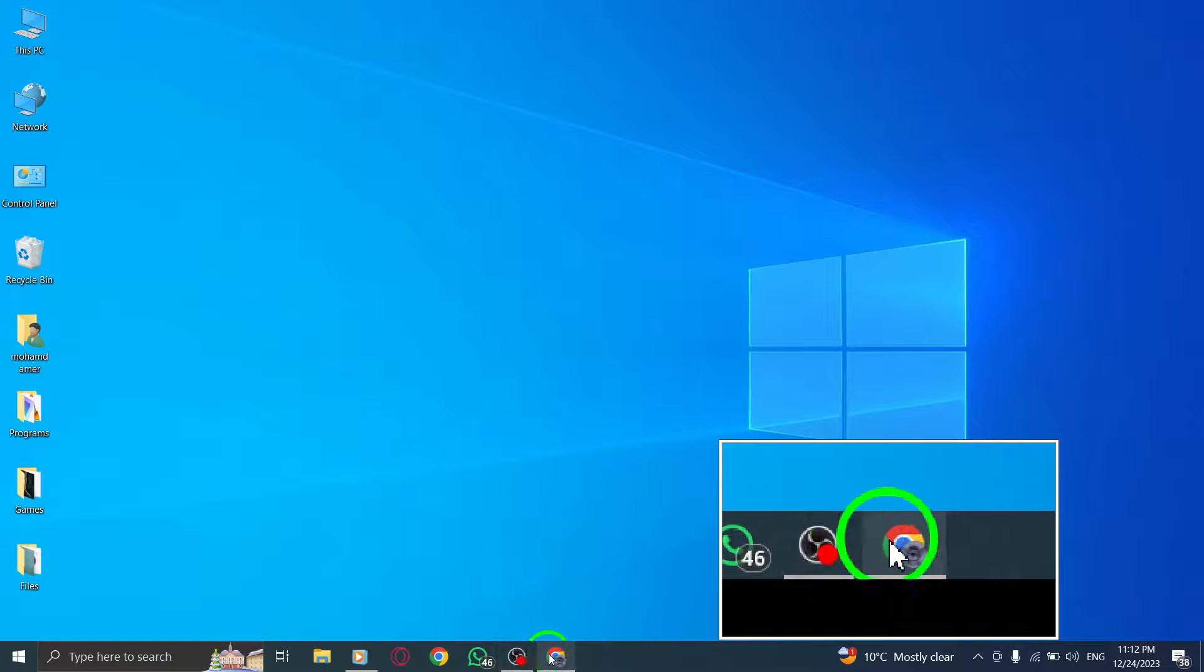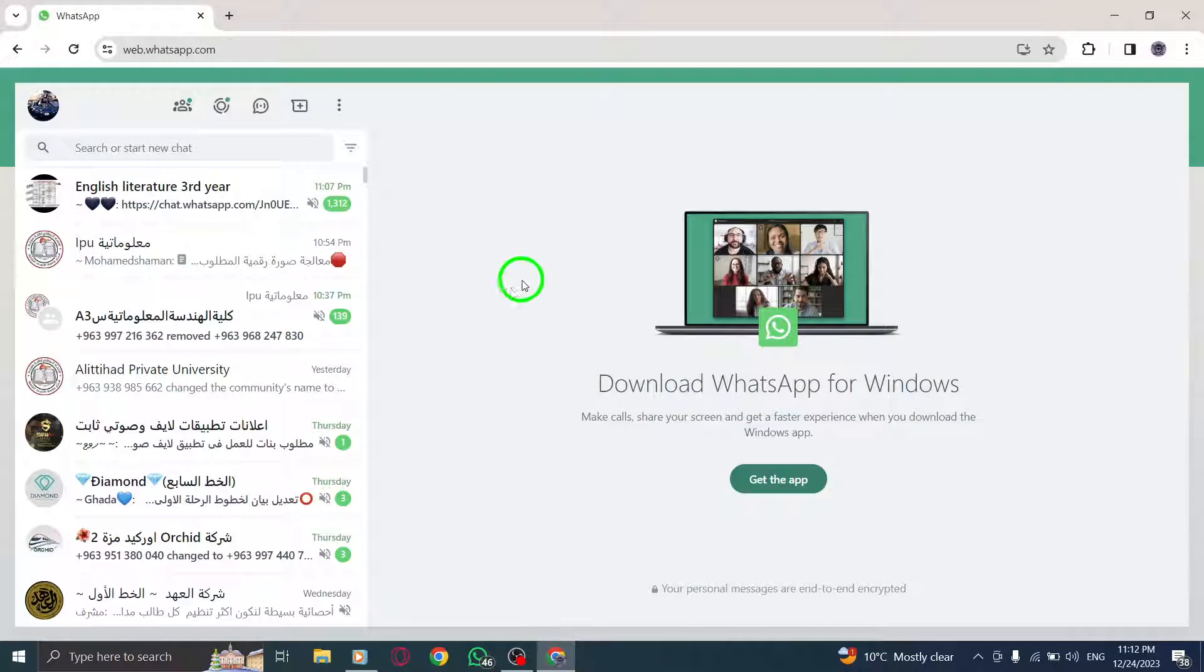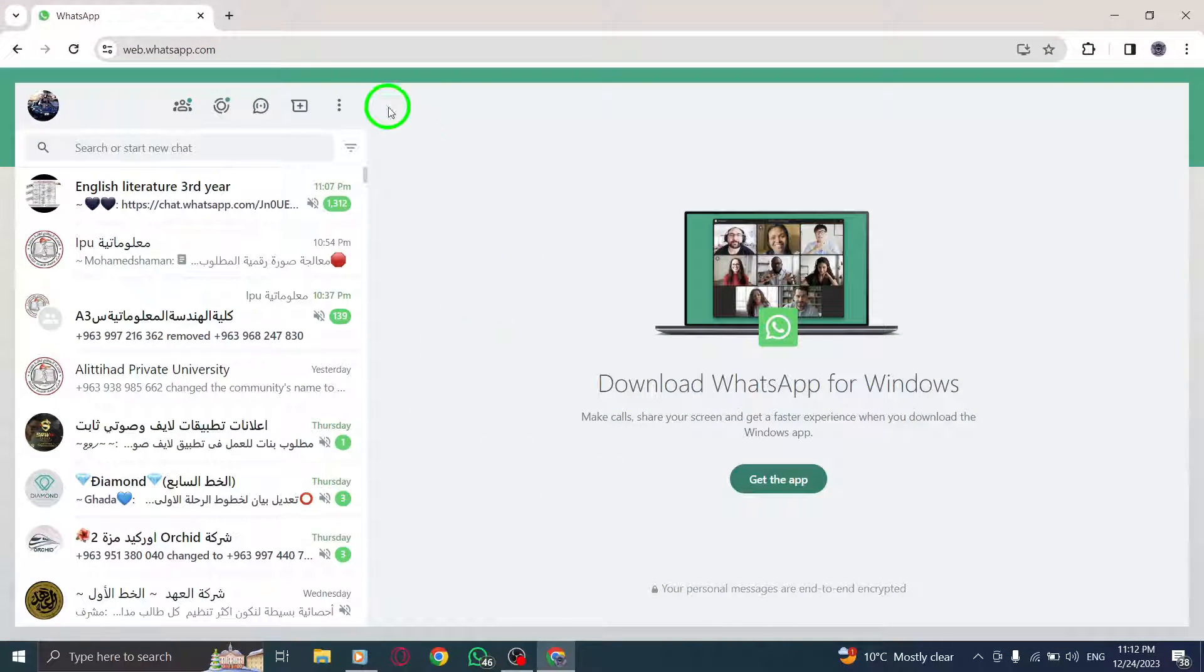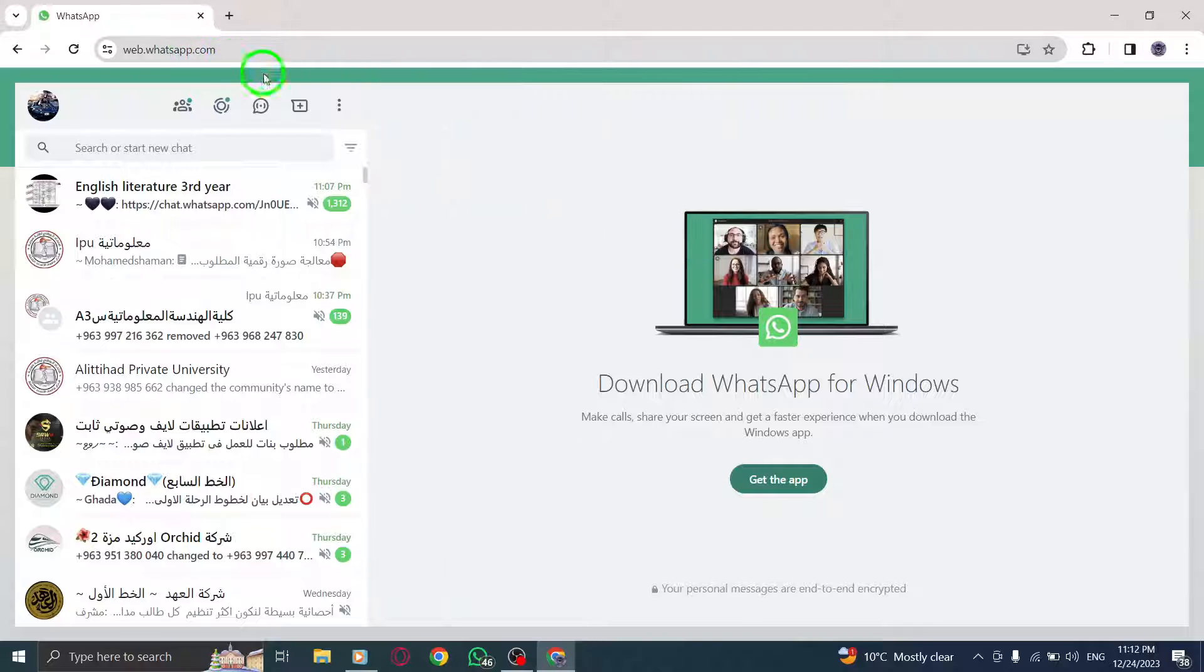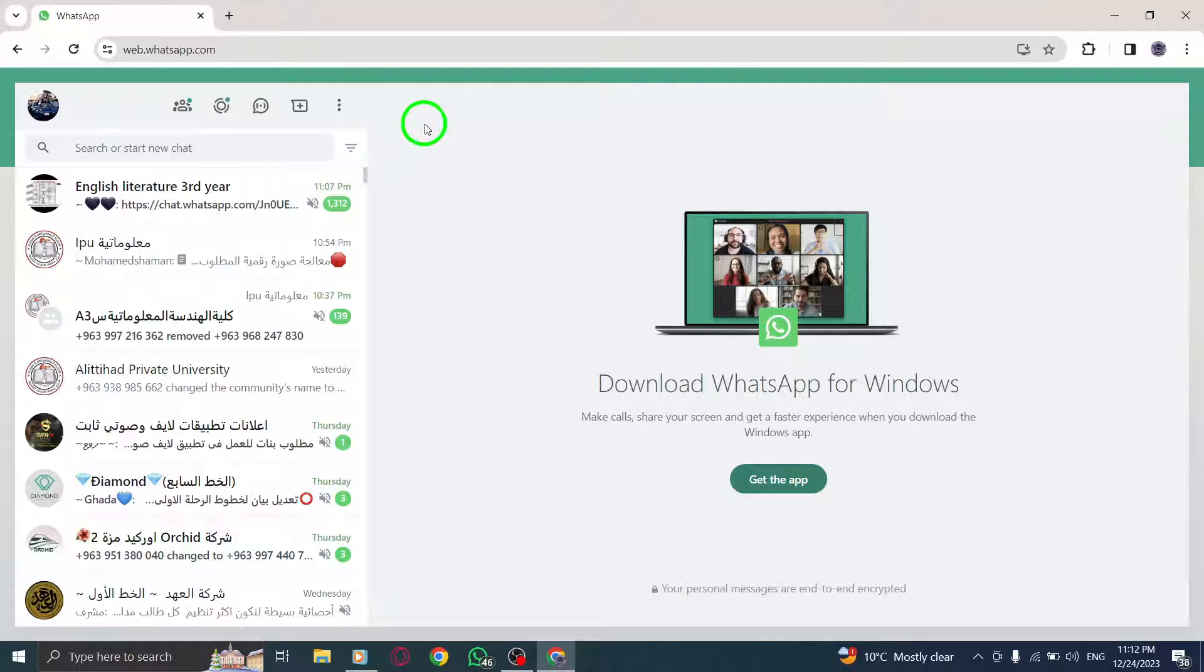Step 1. Open WhatsApp Web by visiting web.whatsapp.com and scanning the QR code with your phone.